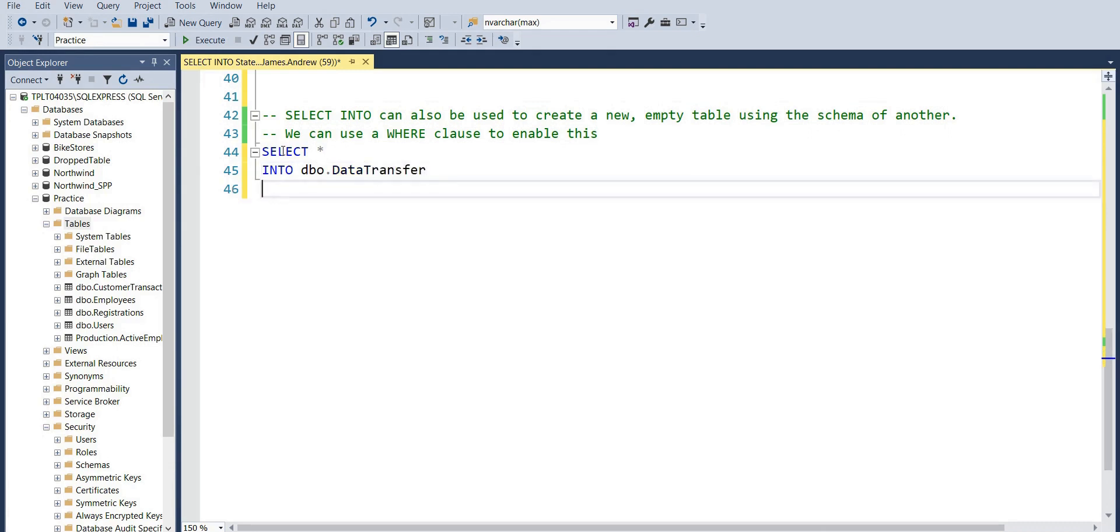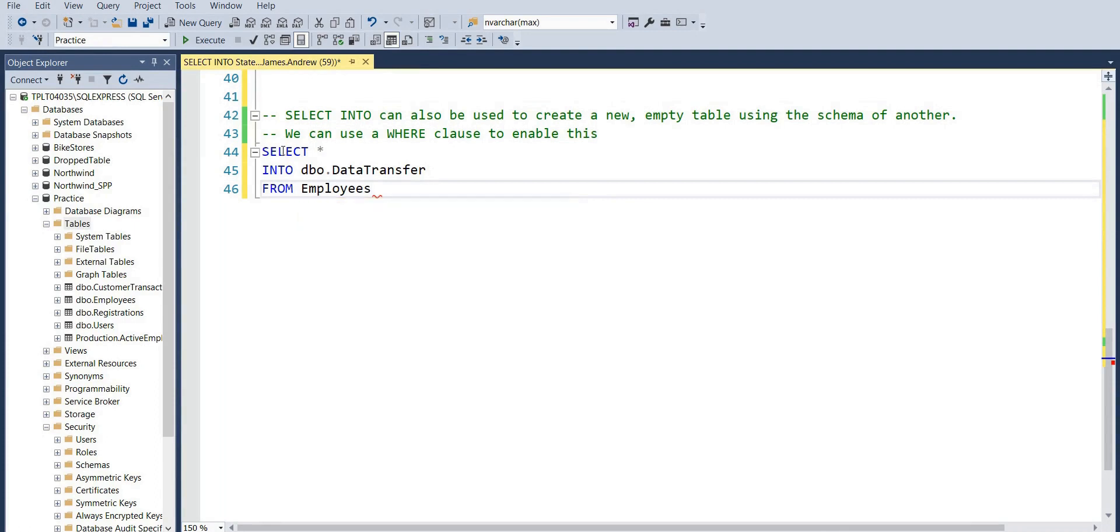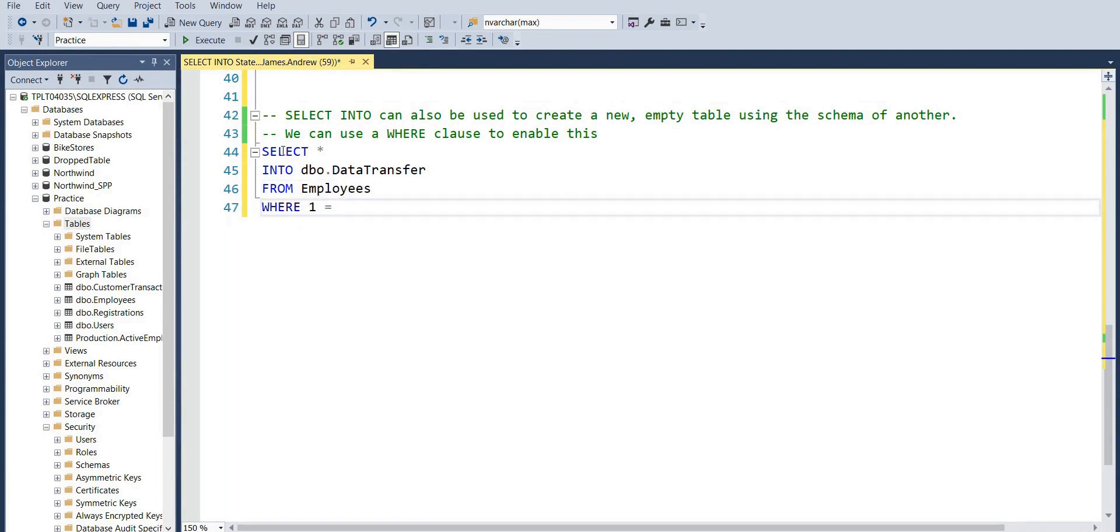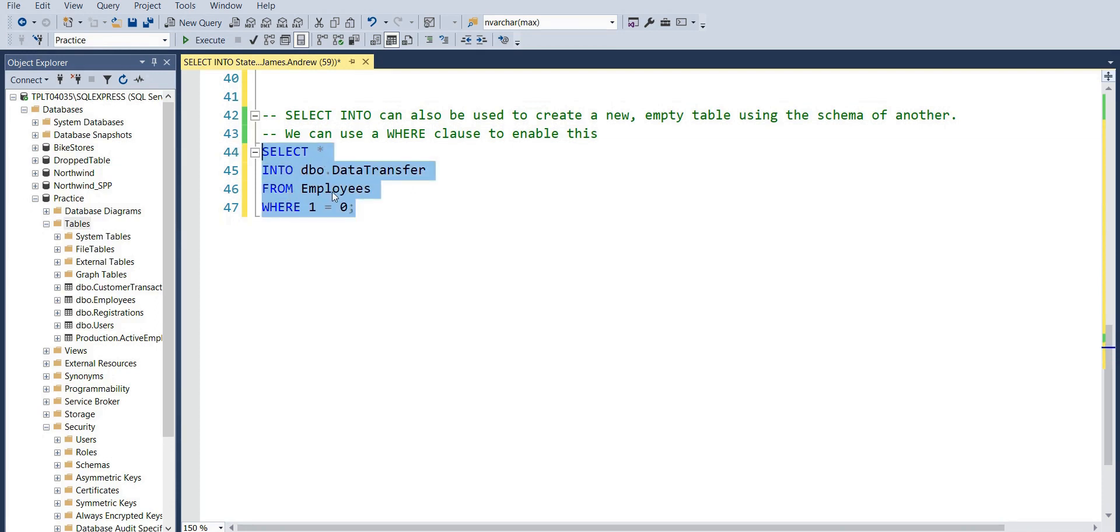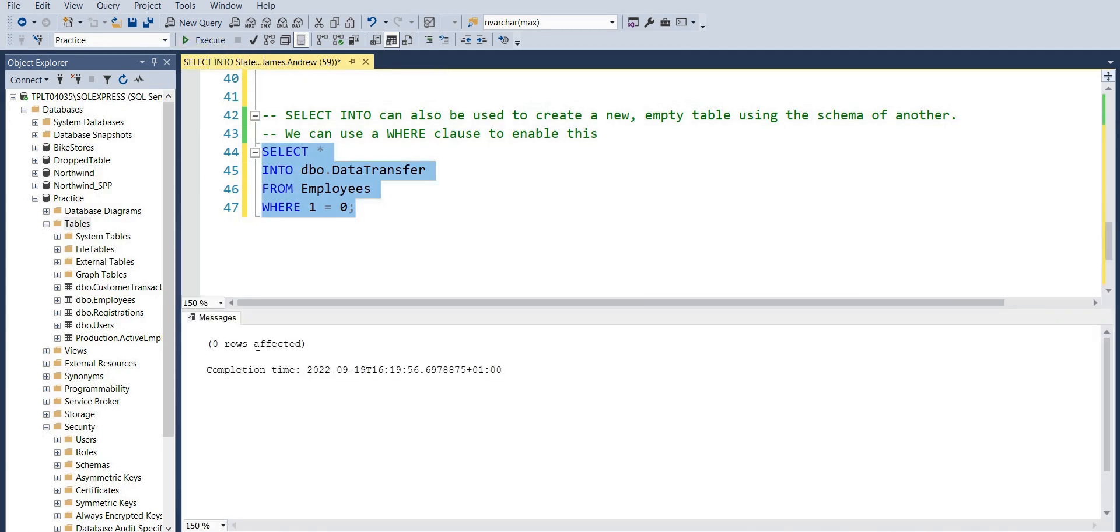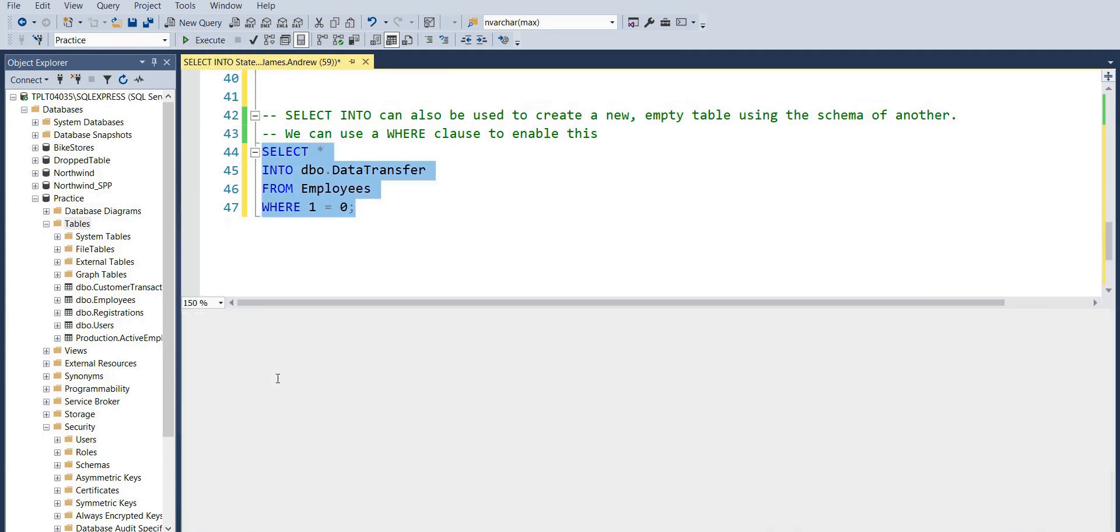Now another really interesting thing that we can do with SELECT INTO is we can say select all from Employees and insert it into a new table called DataTransfer. And if we say WHERE 1=0, we just get the basic empty table using the schema of the Employees table.